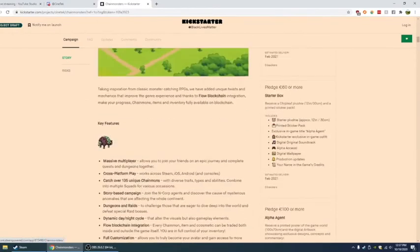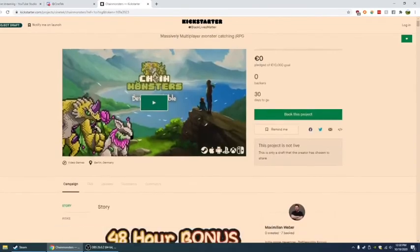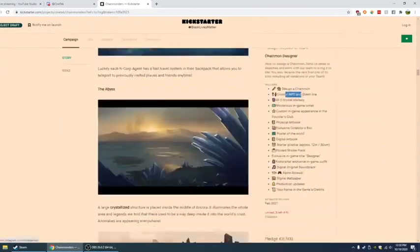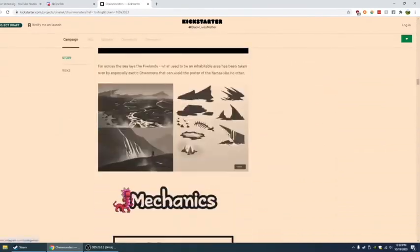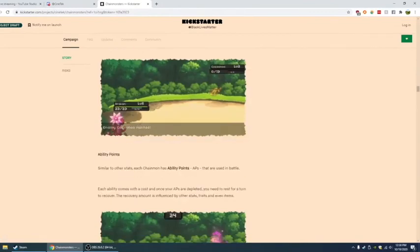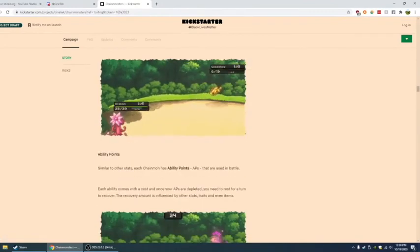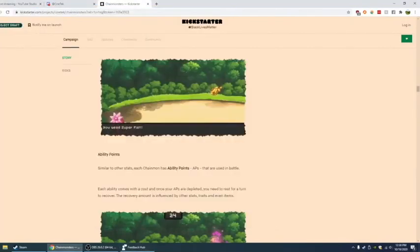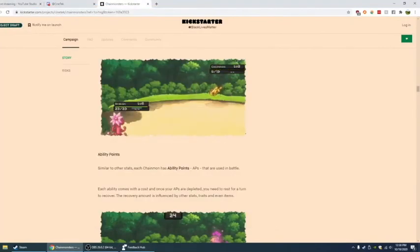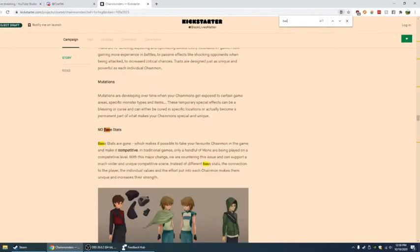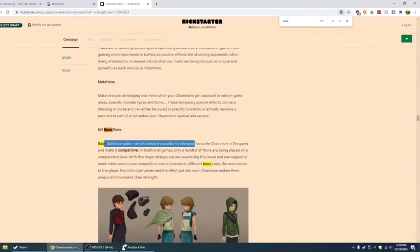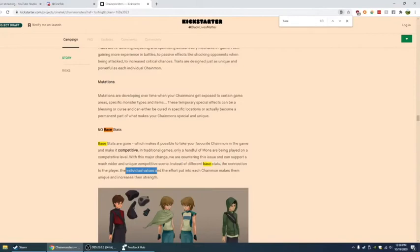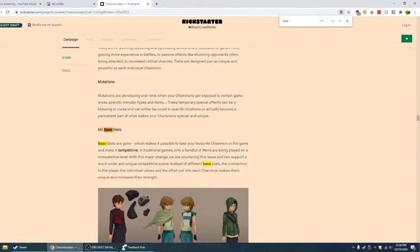Trust me, there is something in here that talks about this. And I know for a fact that's correct. Base stats. So actually, it came up on it. So Lauren, no base stats. Base stats are gone, which makes it possible to take your favorite chain mon in the game and make it competitive. So instead of different base stats, the connection to the player and the individual values and effort put into each chain mon makes them unique and increases their strength. So that answers your question.